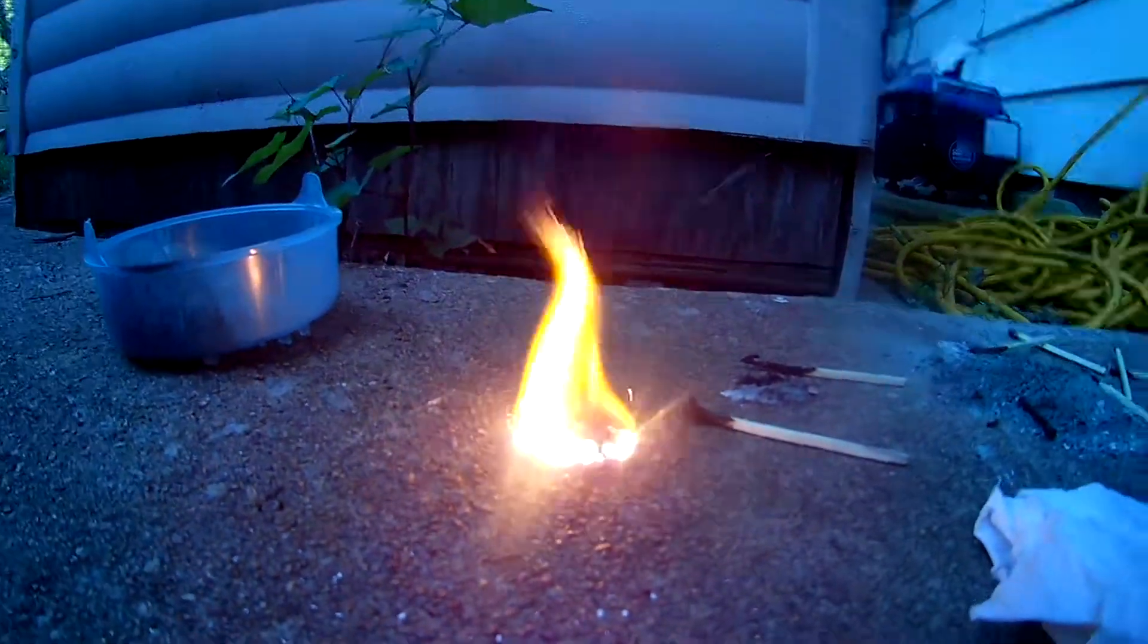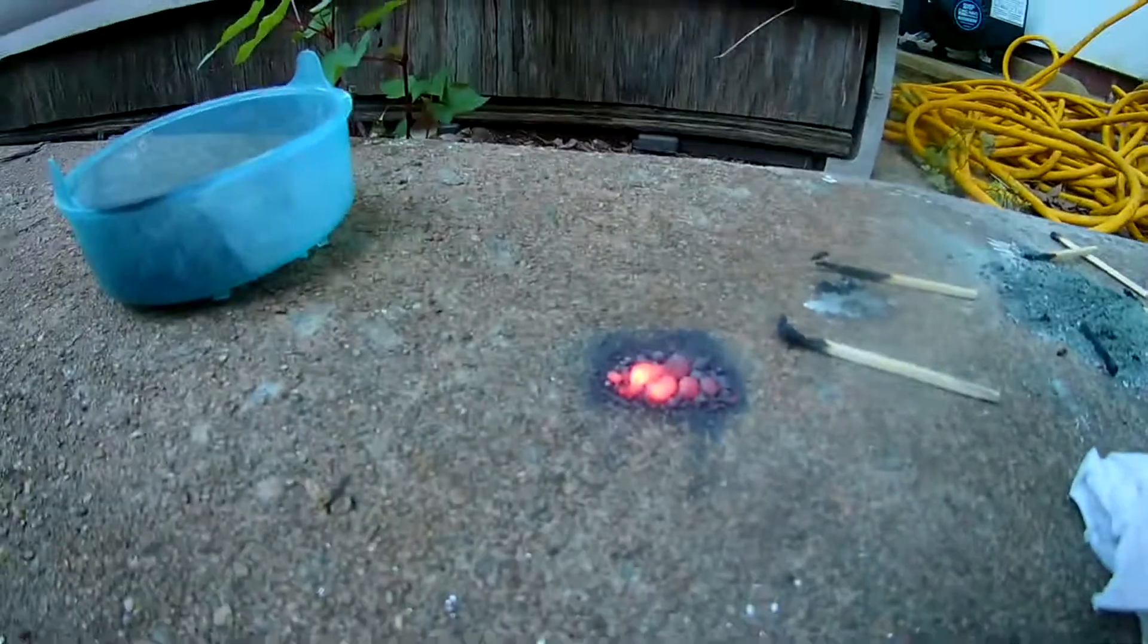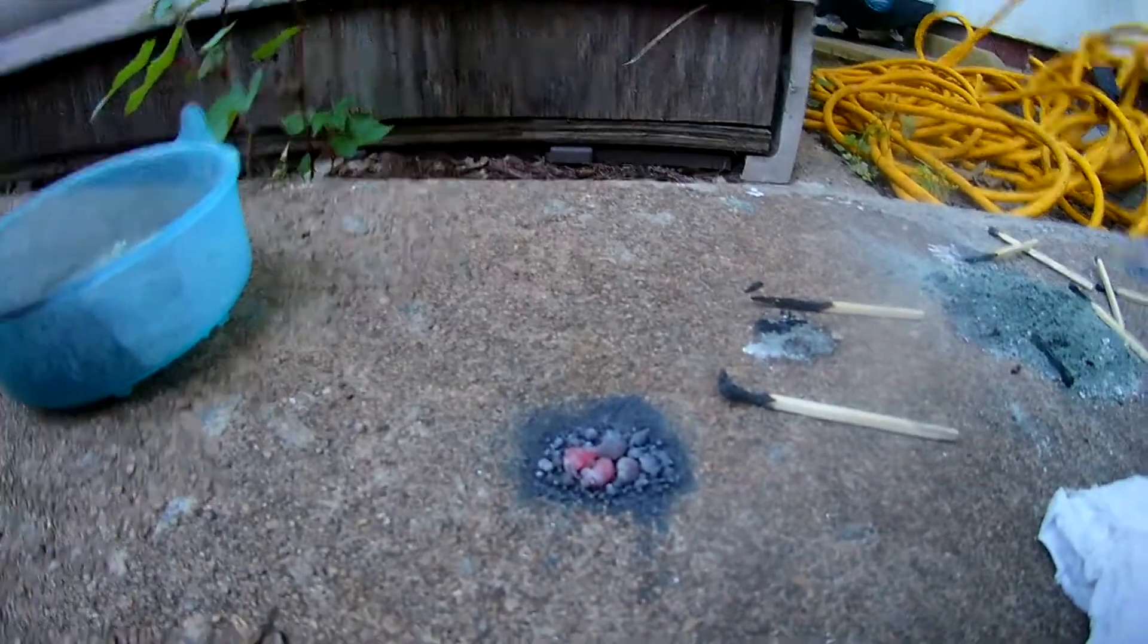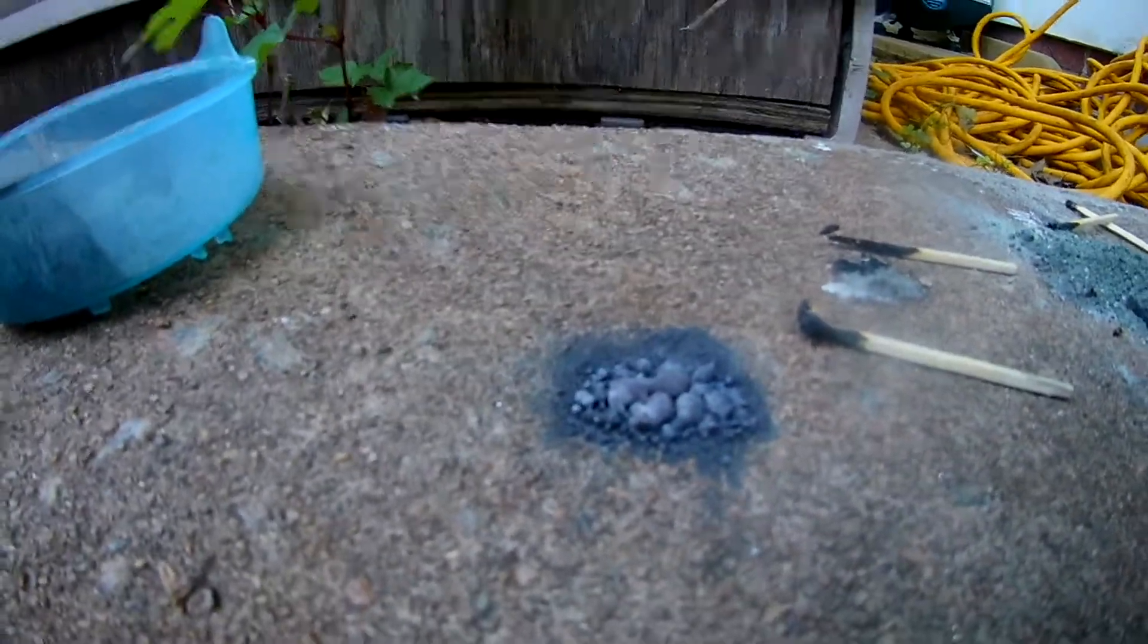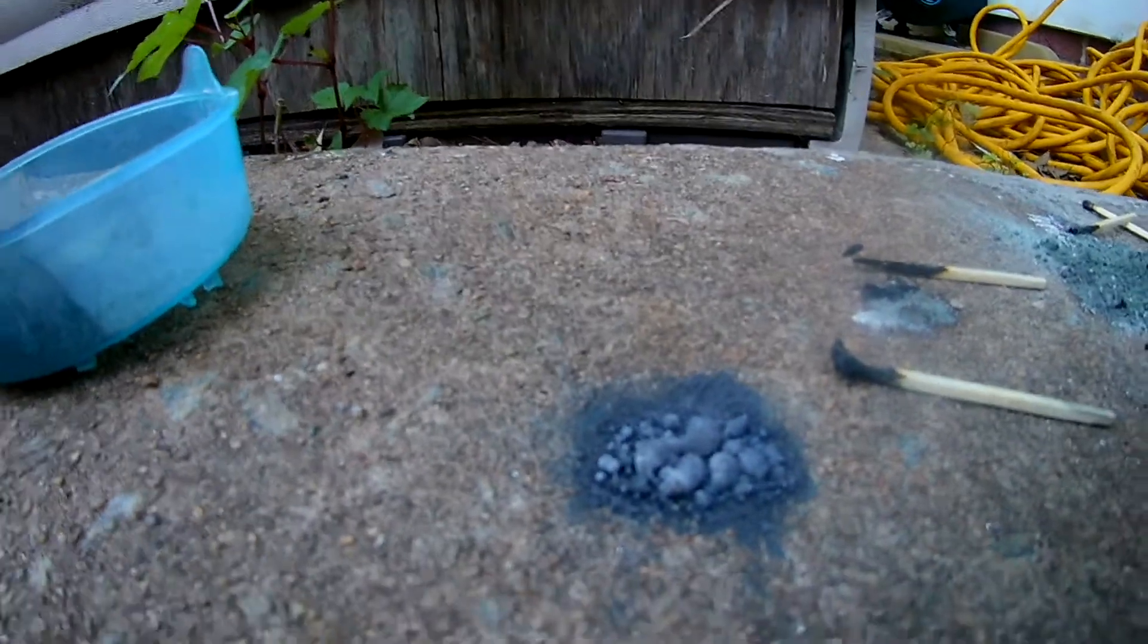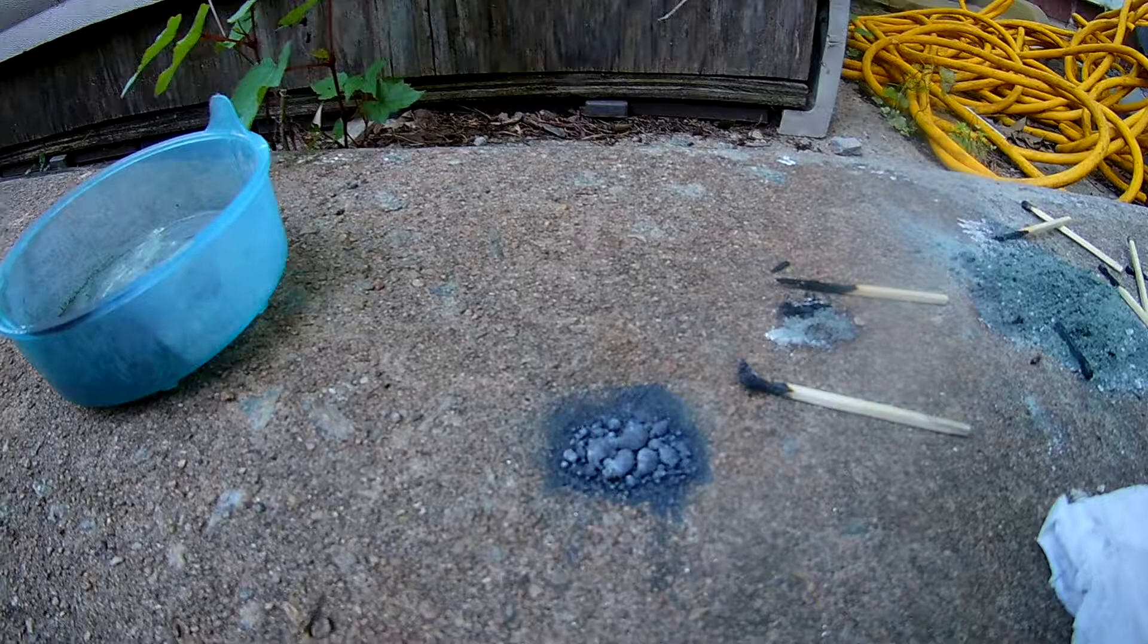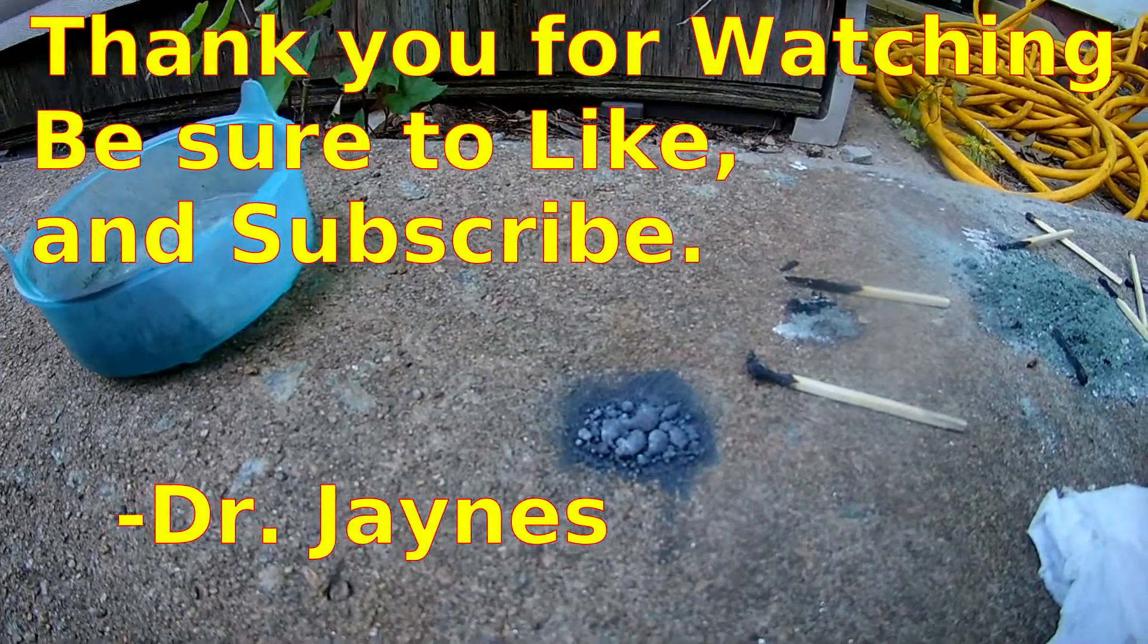Yeah, don't breathe the vapors. They've got probably sulfur dioxide or some nasty sulfur. Yeah. Ooh. Yeah, it's got nasty vapors that come off. Don't breathe them. Anyway, there we go. Oh, the aluminum and sulfur reaction. Okay, this is Dr. Jaynes and thanks for watching.